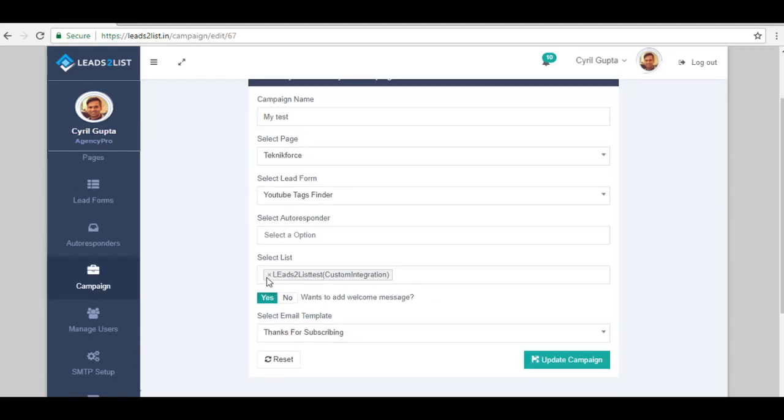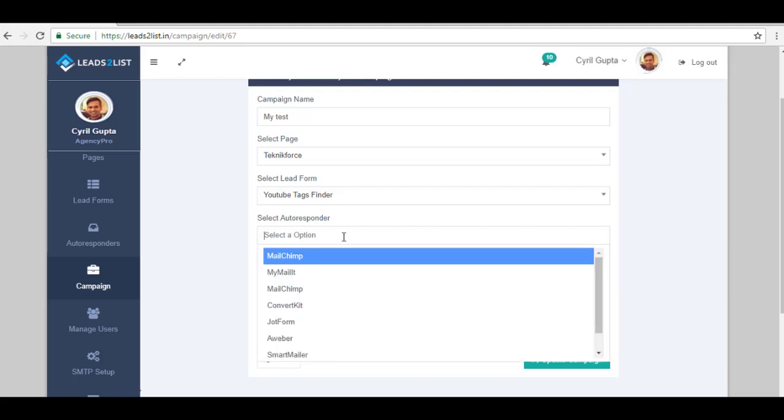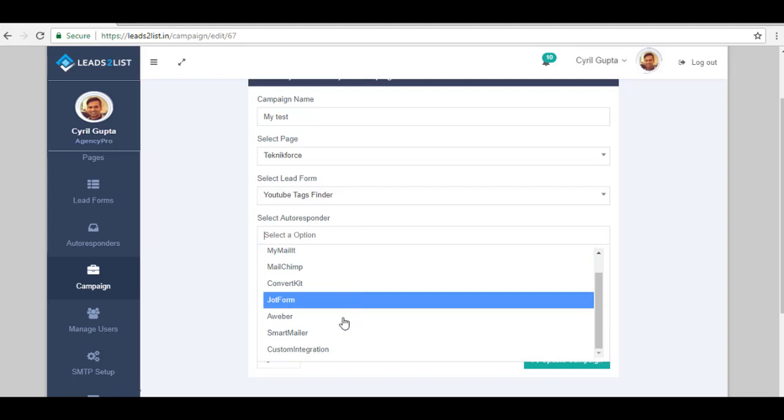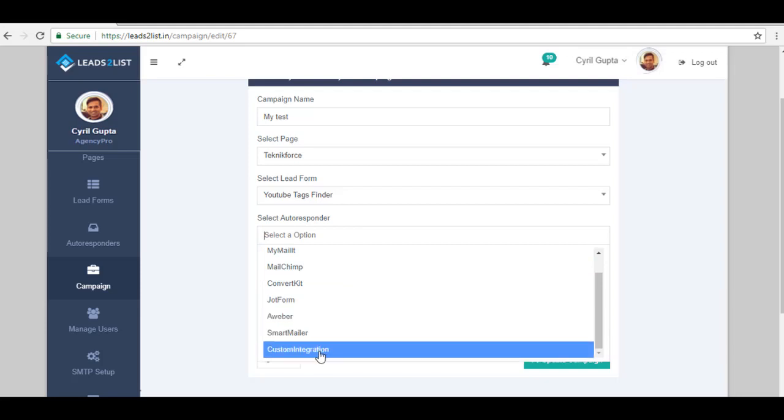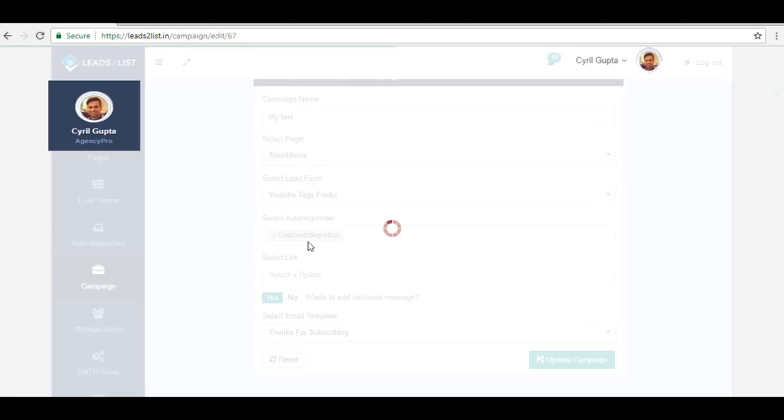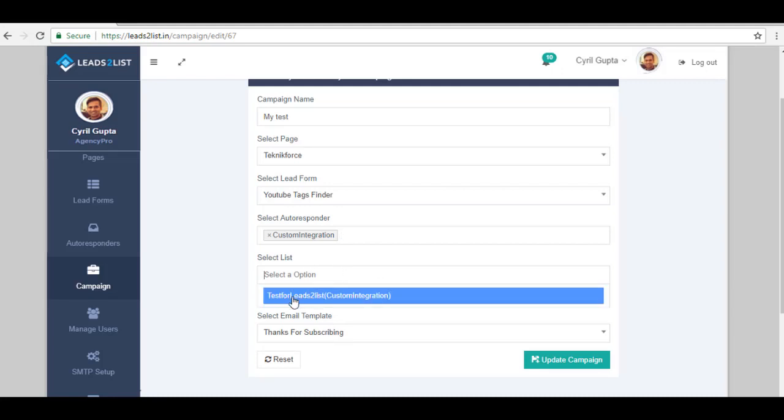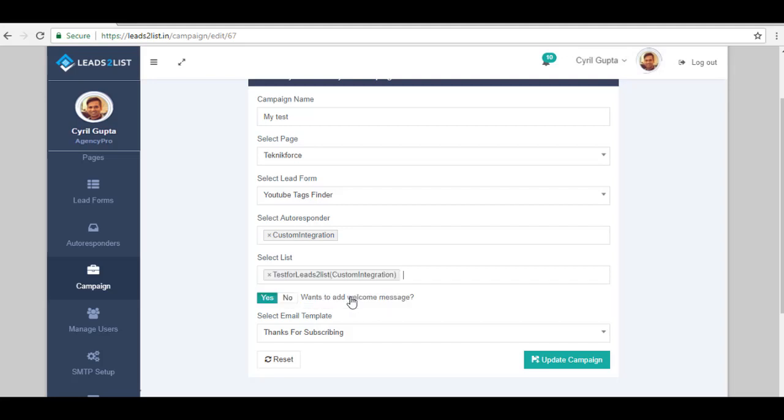Now, to select a list or autoresponder, just click on it and choose Custom Integration since this is where the form is under. So, Custom Integration. After that one, we need to select List. And then since this is the one that we have previously created, just click on it.